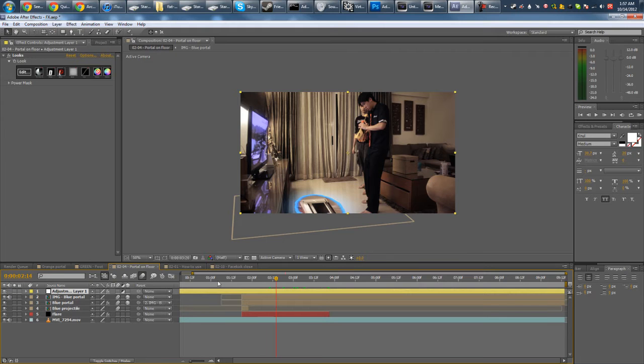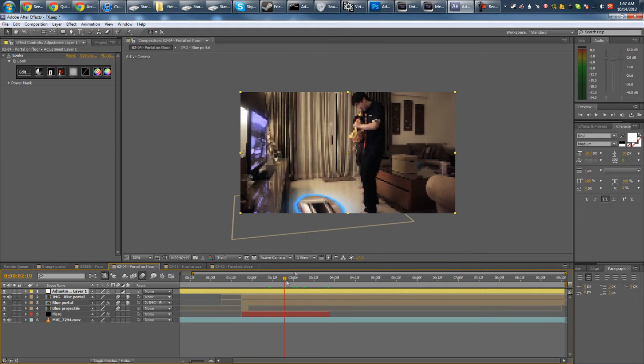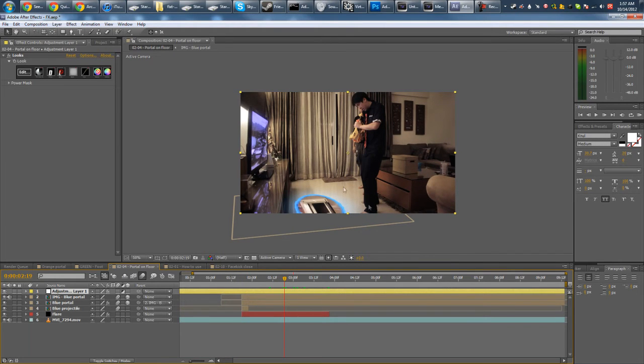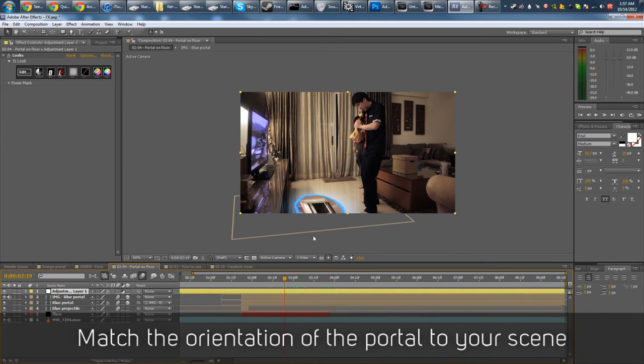Okay, as for putting portals on walls and floors, well, I just gotta kind of estimate how it would look like if it was really there. Like, for example, here. I tried to line up the bounding boxes of the portal with the floor, like the direction of the floor.